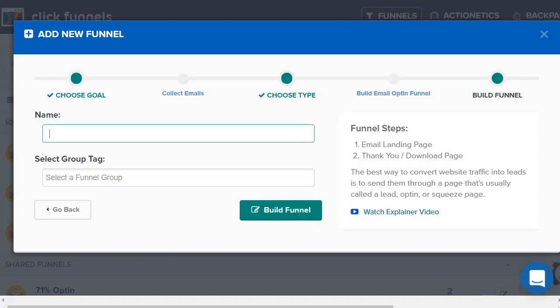You can change around the colors, the font, the pictures, the graphics, anything you want. You can integrate it with any autoresponder you want, pretty much any that I'm familiar with, or you can even use the autoresponder that comes with ClickFunnels.